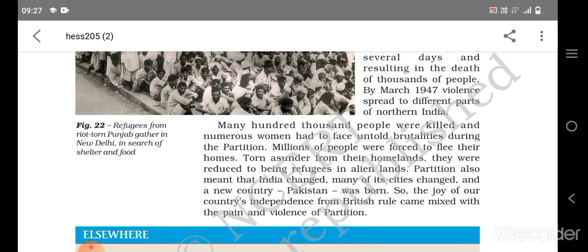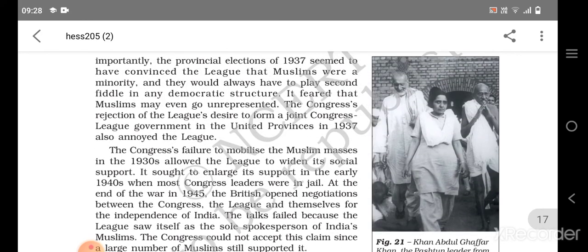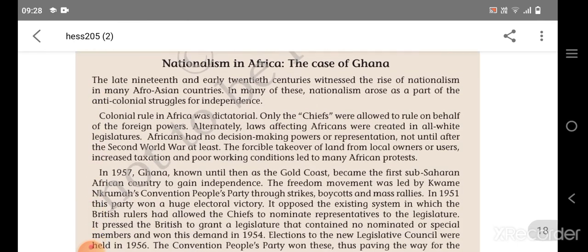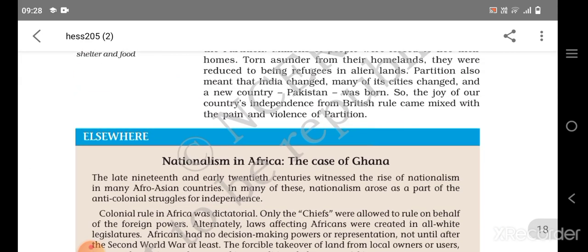Partition doesn't only mean riots between Pakistan and India — it means India itself changed. Cities changed, a new country Pakistan was born, and India was born with different boundaries. The joy of our country's independence from British rule came mixed with the pain and violence of partition. Even after independence, India was not simply happy because partition had occurred and so many people suffered through it — it was the worst ending that could have happened. That is all in your chapter — if you have any questions, mention them in the comments.